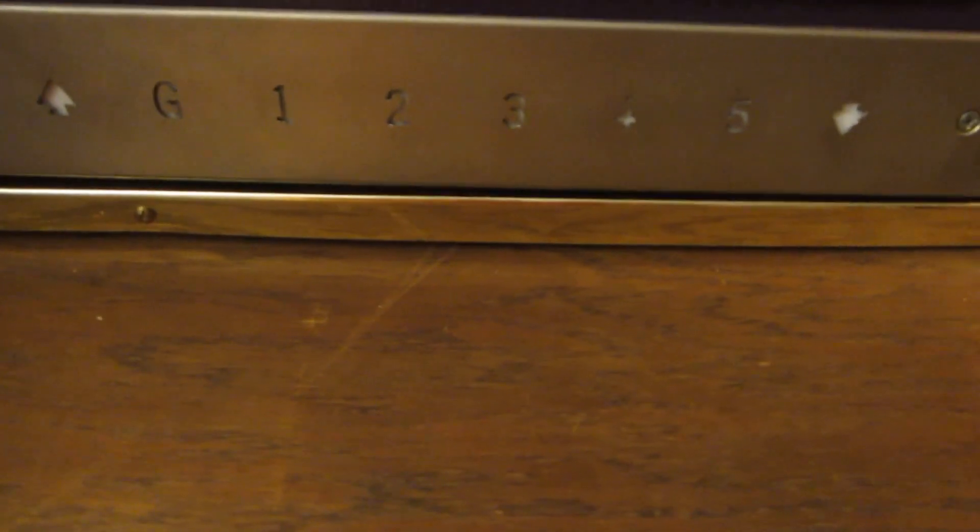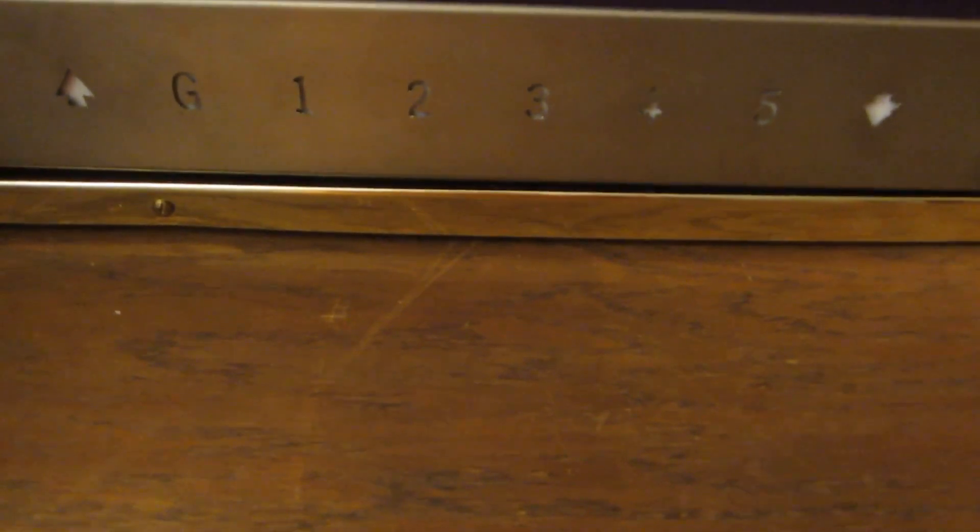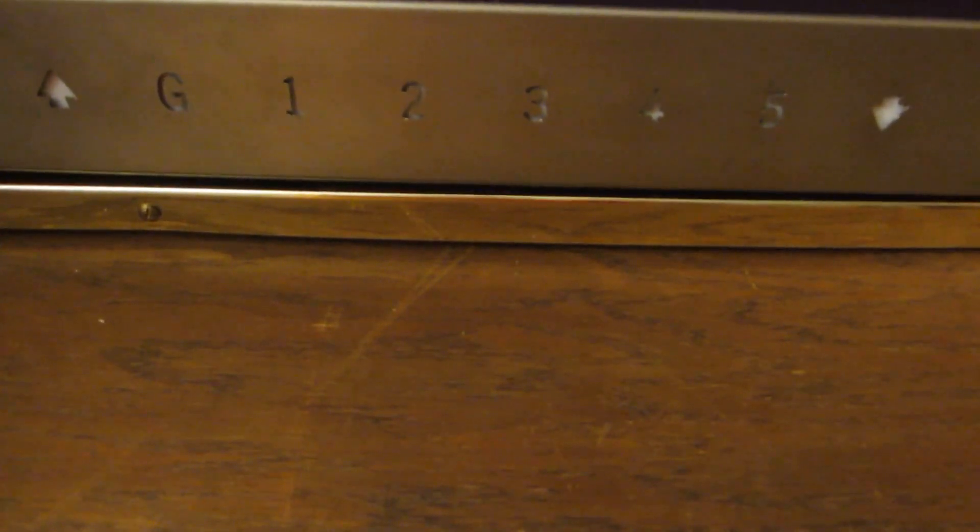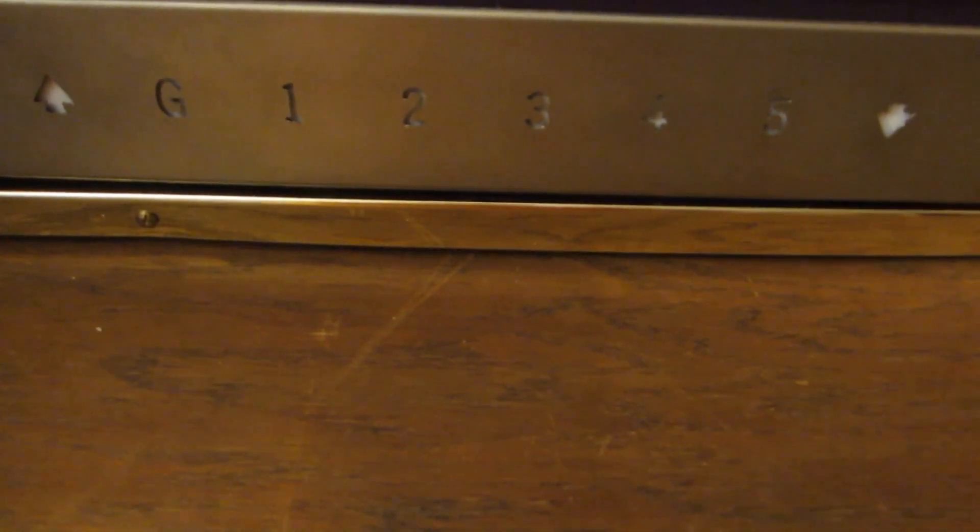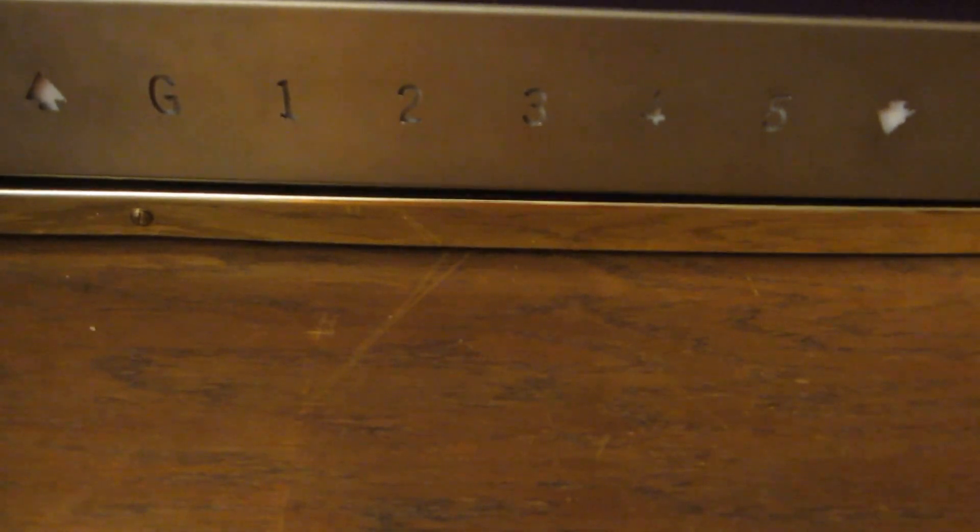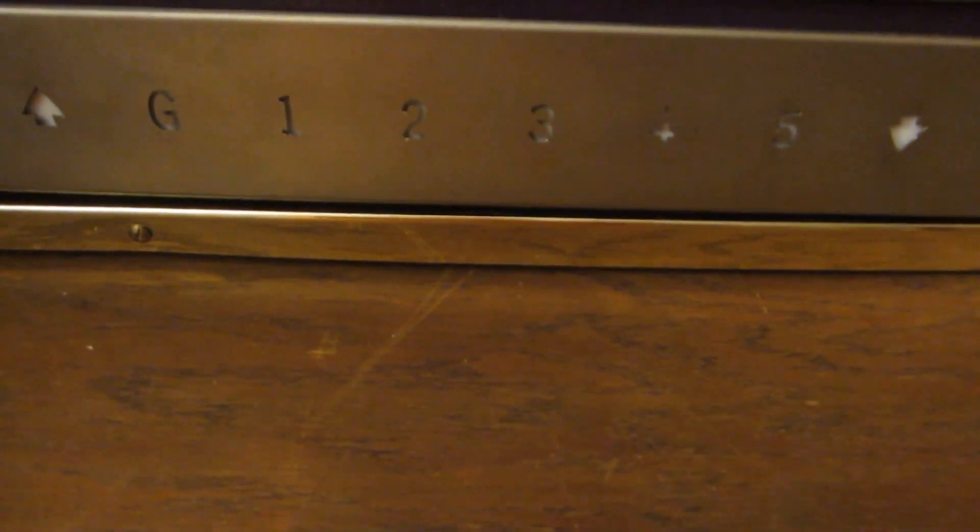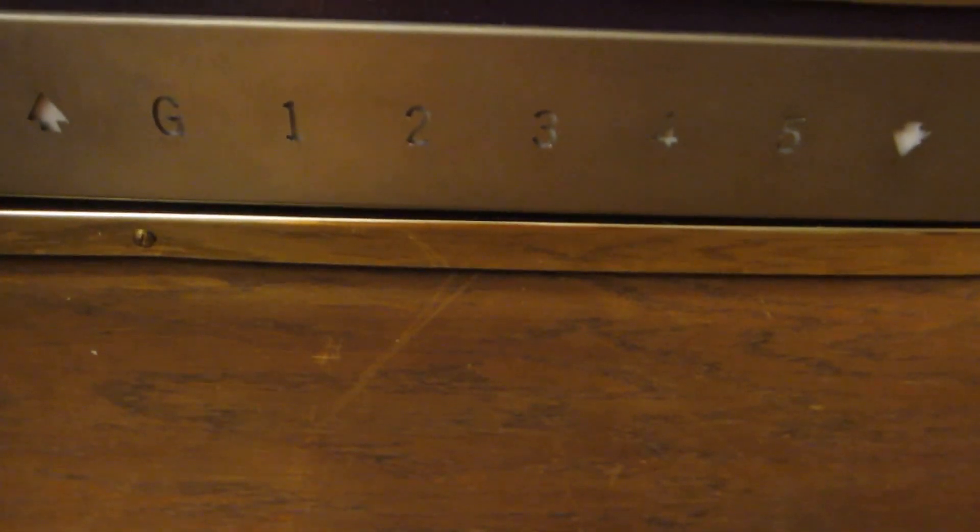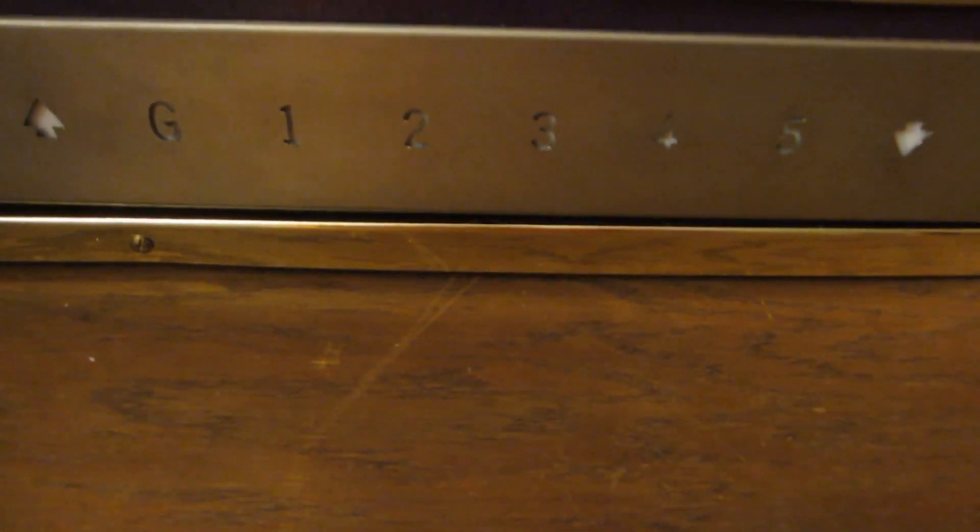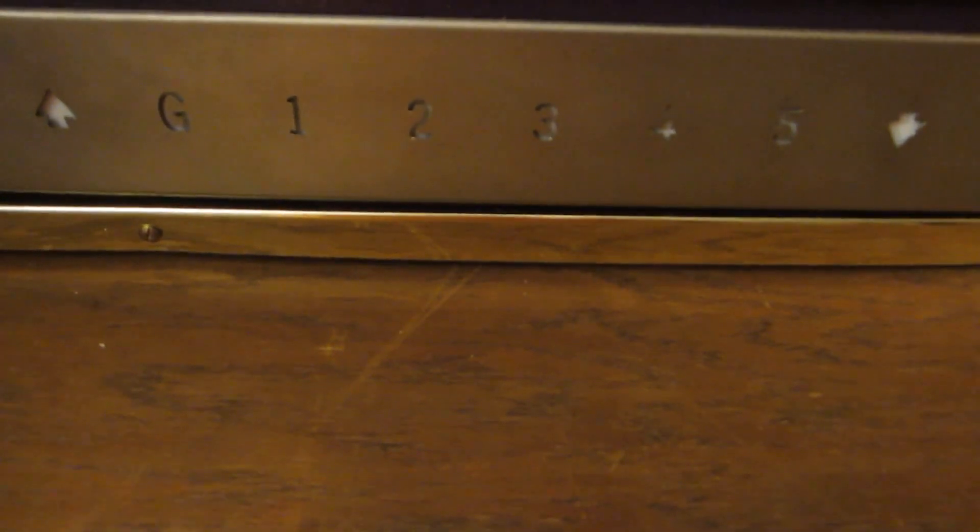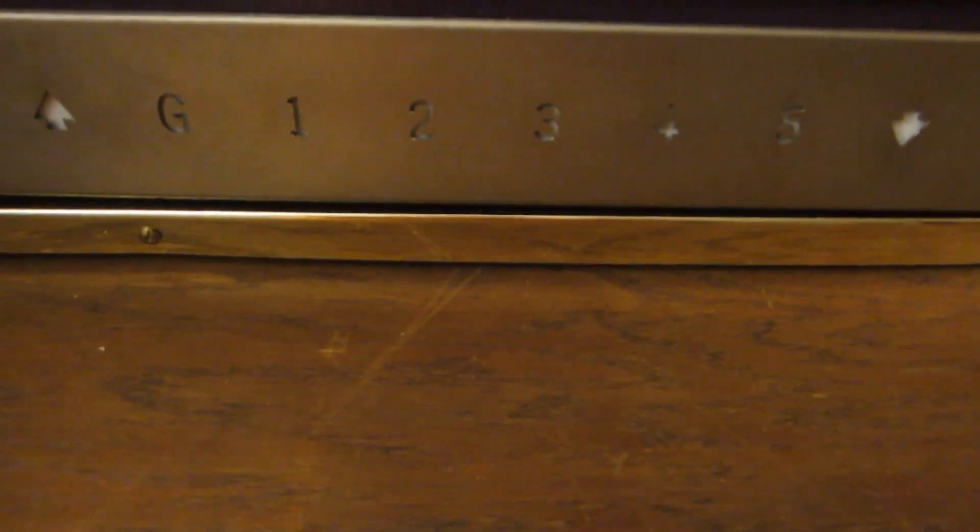The vintage Otis style vandal resistant floor indicator with the directional arrows on the sides and G, one, two, three, four, five floor markings. So that's six floors.